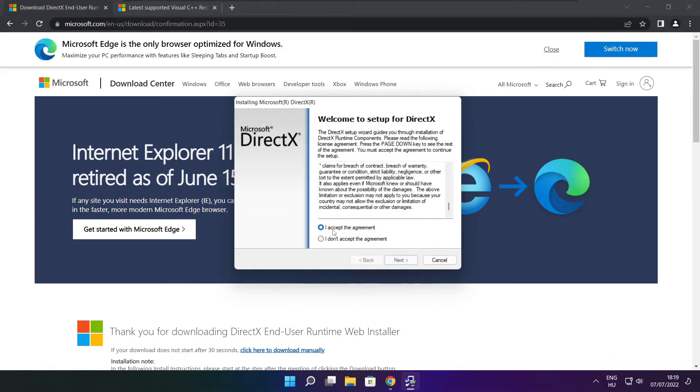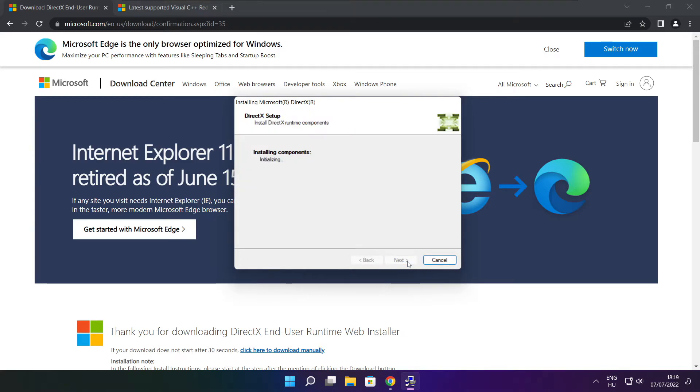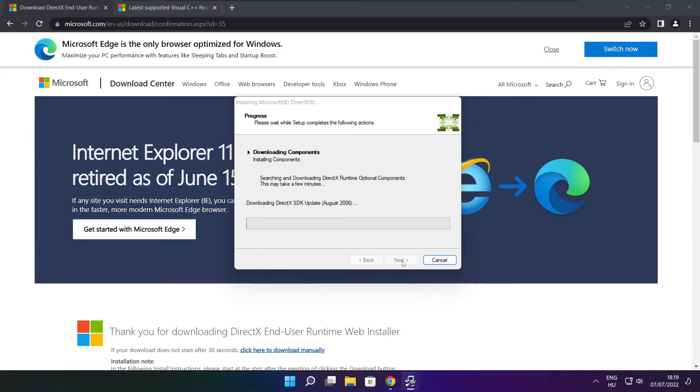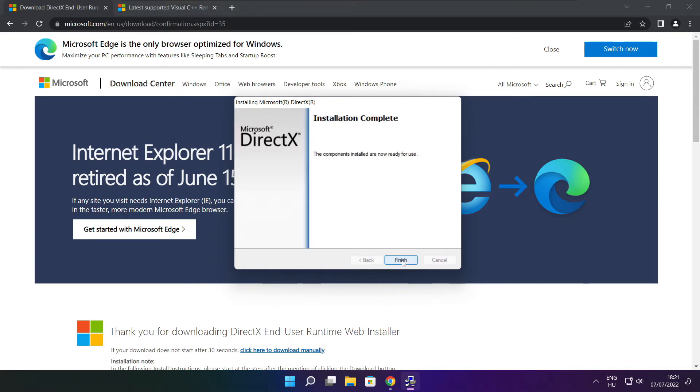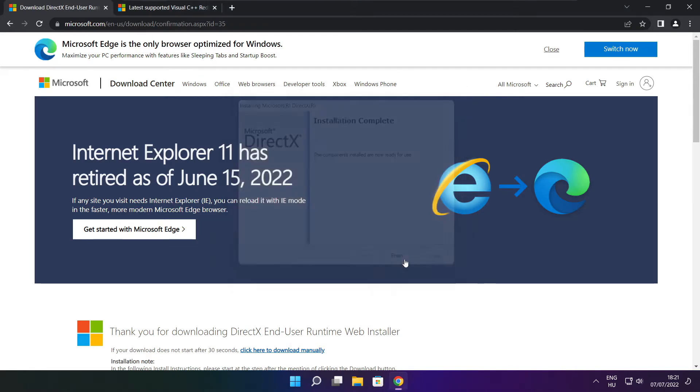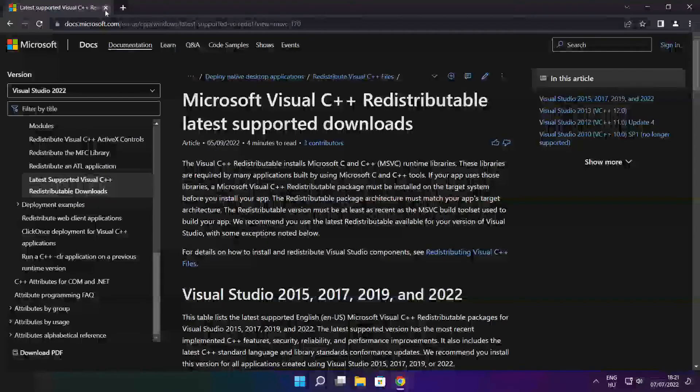Click I accept the agreement and click Next. Uncheck Install the Bing Bar and click Next. Click Next. Installation complete, click Finish.